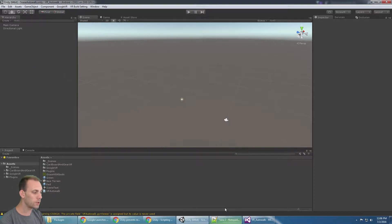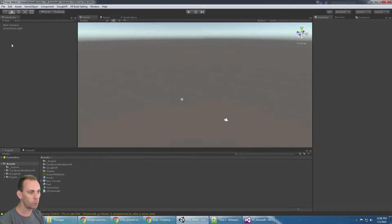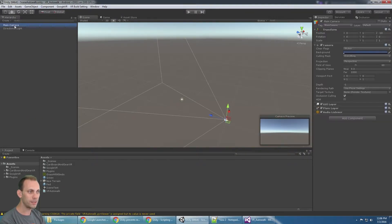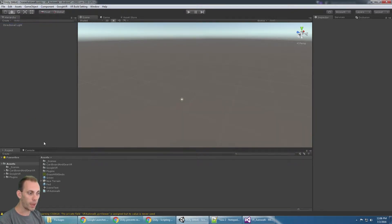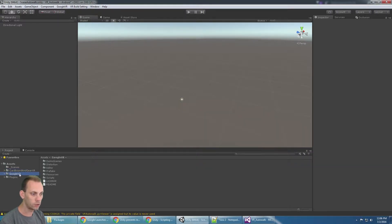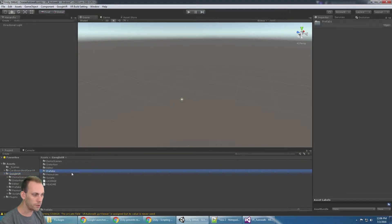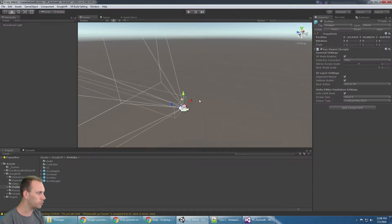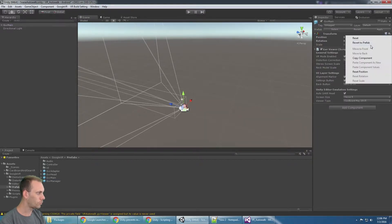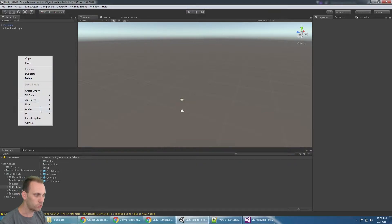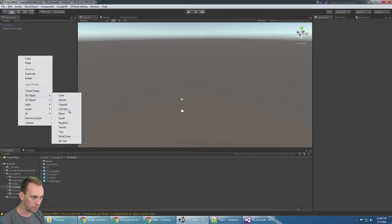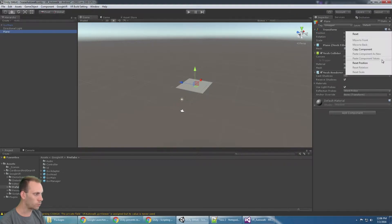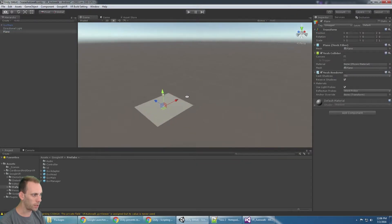Let's do this. It's going to take just a couple of minutes. I've already written the script so I'm going to explain how it works. First, I'm going to delete the main camera. I've already imported the Google VR SDK, so I'll go to the prefabs and import the GVR main prefab. I'm going to reset the position to zero zero zero, then make a plane and reset the position on that as well.